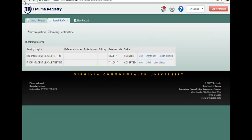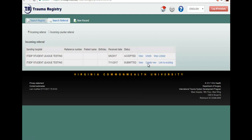Our last option is to unlink the record that you already linked, in case you made a mistake. You select unlink, and as you can see, you will have the option to create a new record or link to an existing record again.